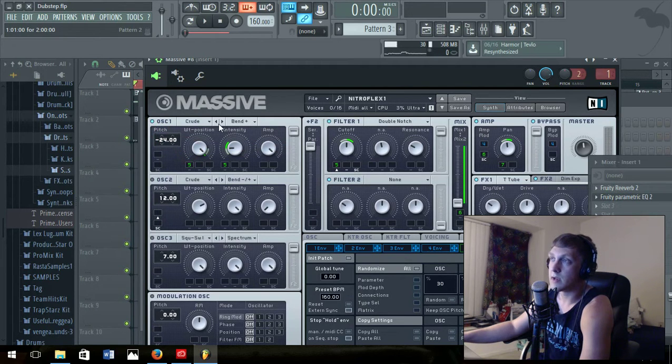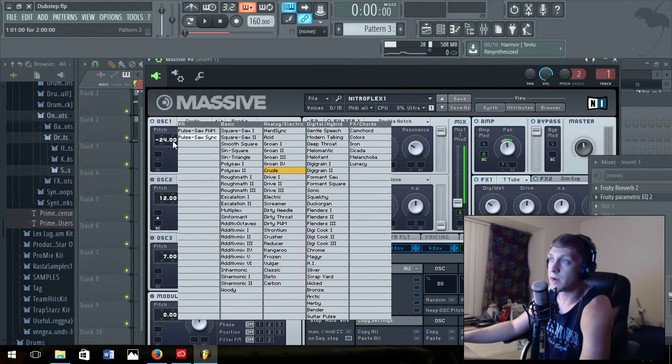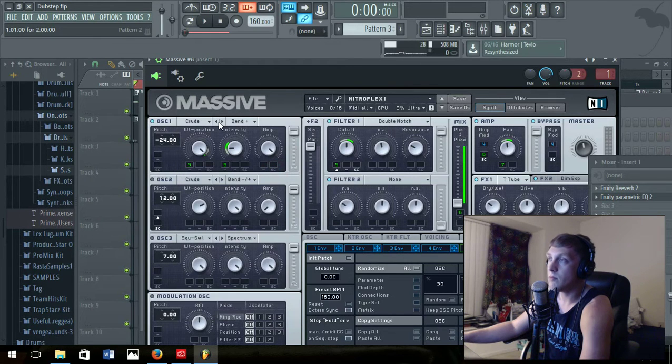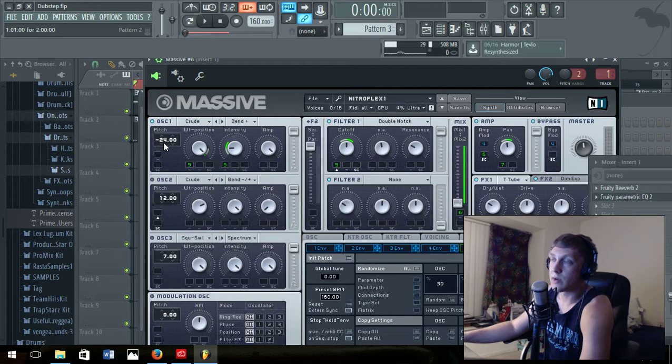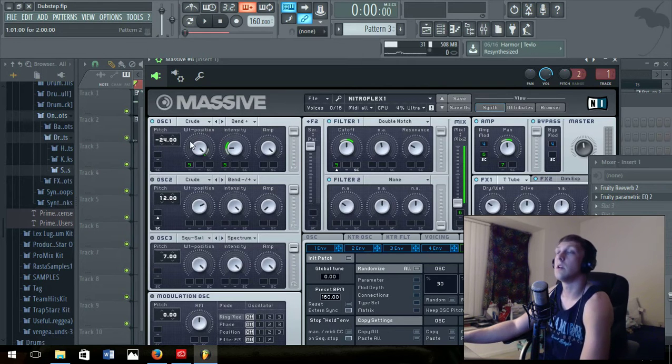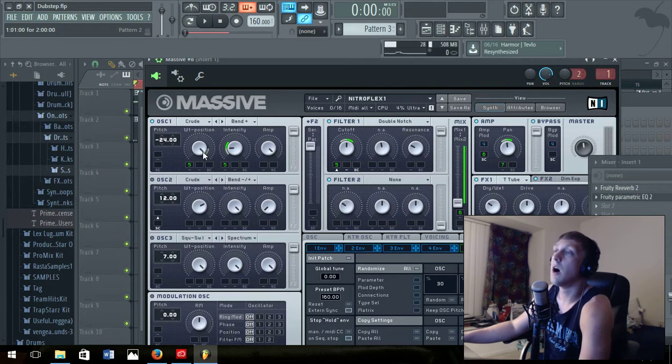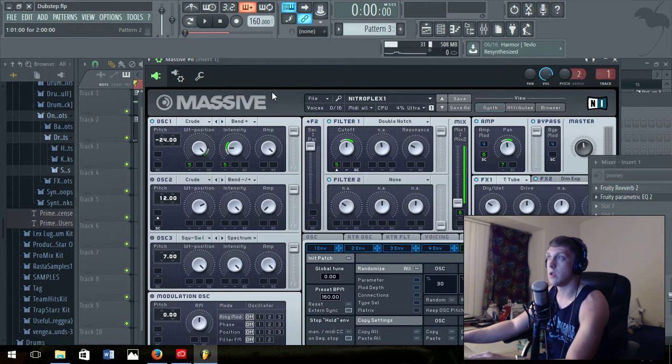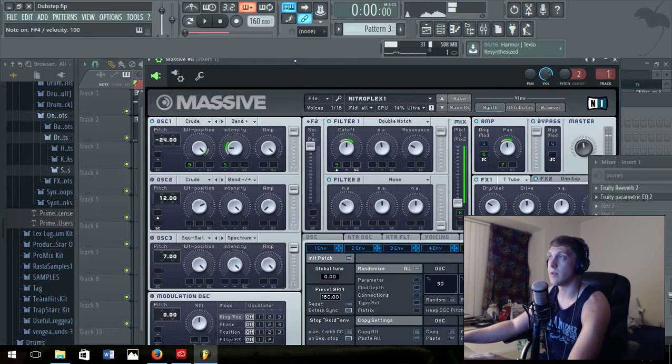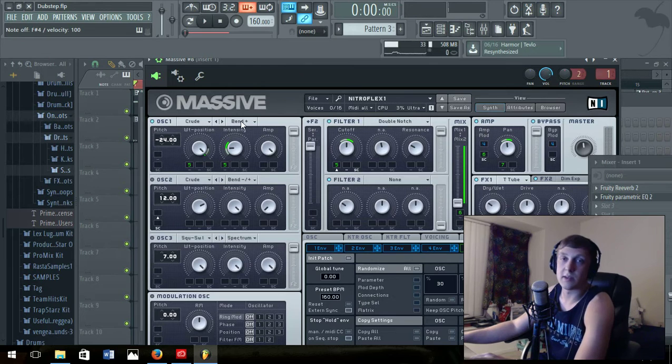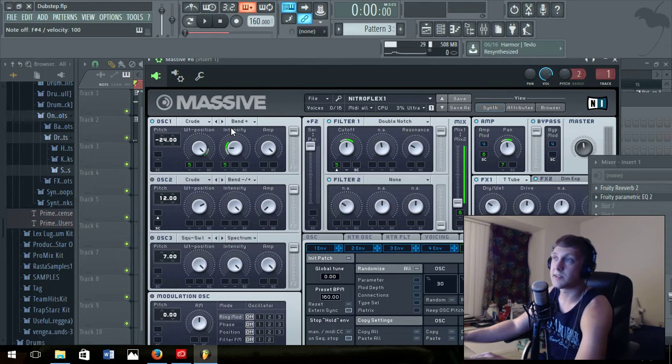Then there's gonna be a list of them right here. Click crude, put it to negative 24 for the pitch. The wt position, this is the sound. I mean it's just amazing, that sound is crazy.